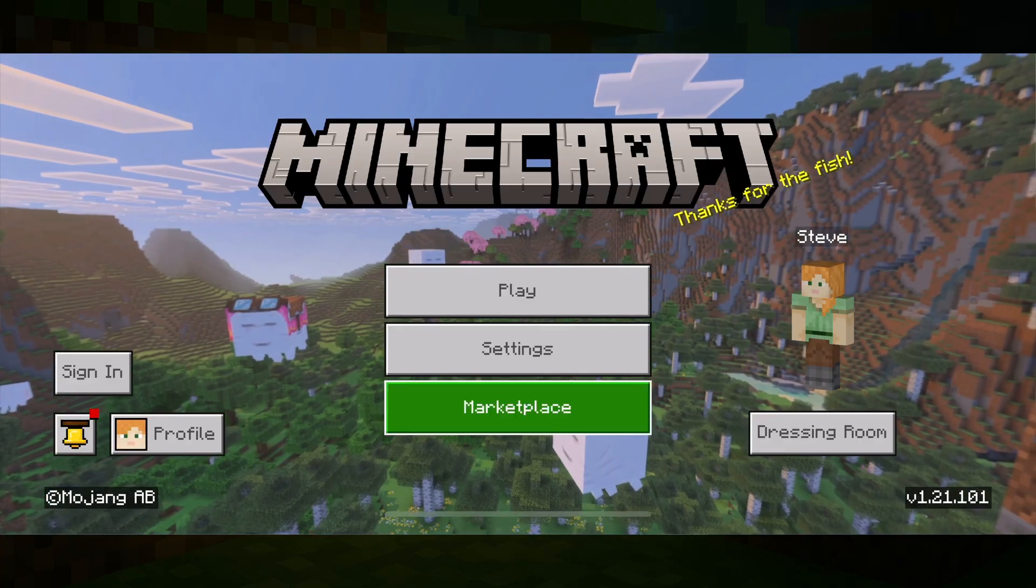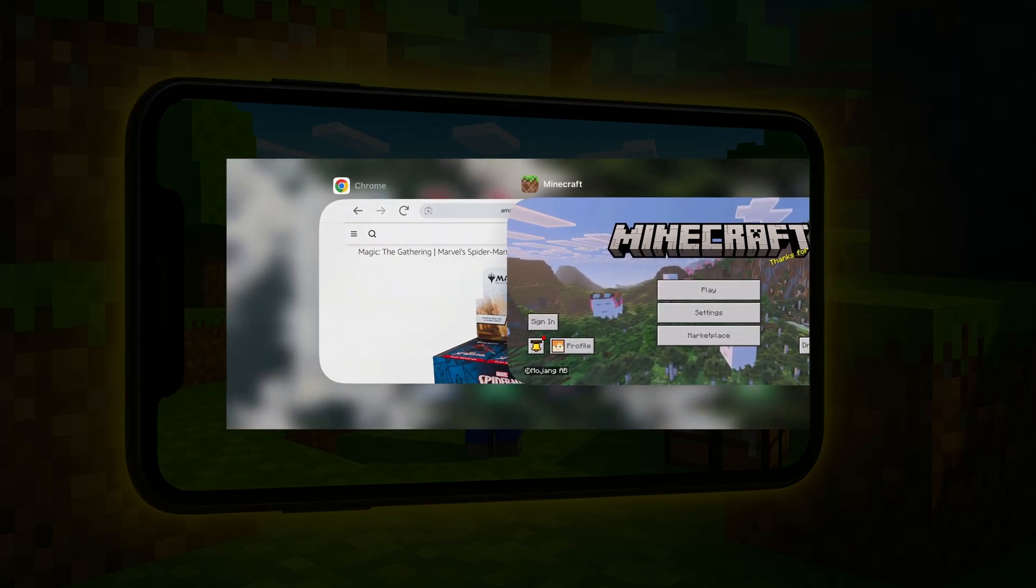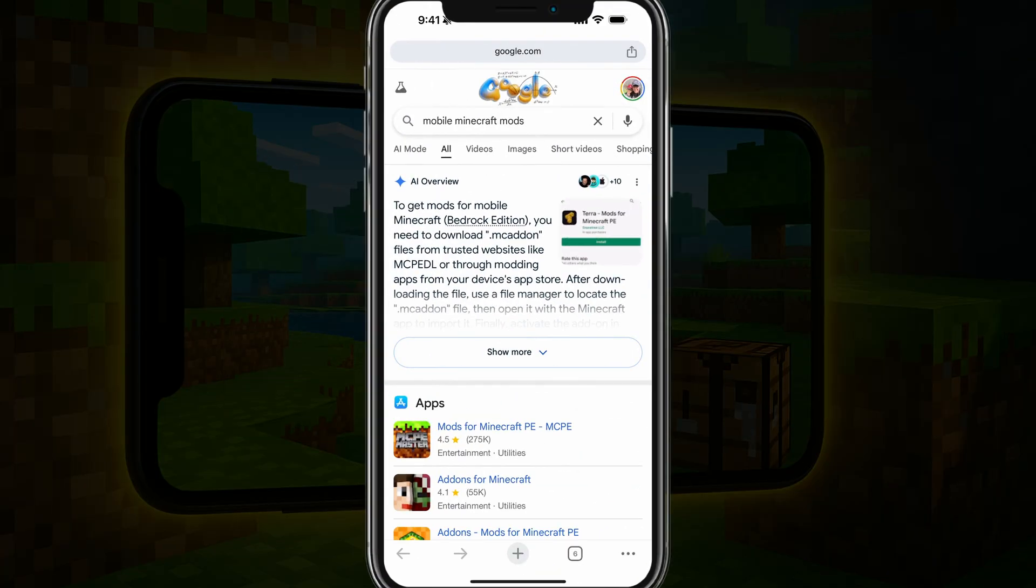So the first thing you want to do is just open a browser tab. For me, I found that it works better in Chrome. So just use Google Chrome to make it easier and go to Google and search mobile Minecraft mods.